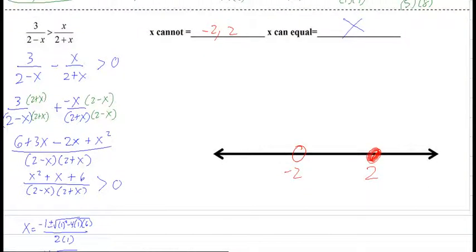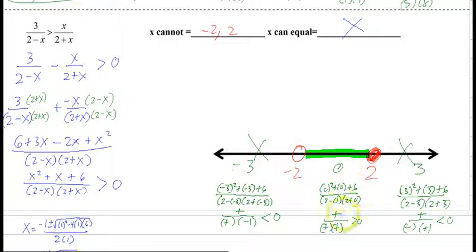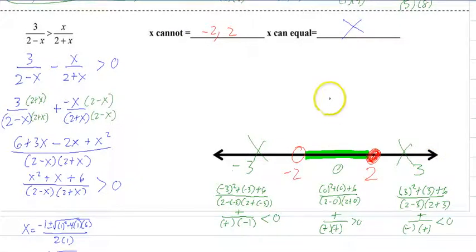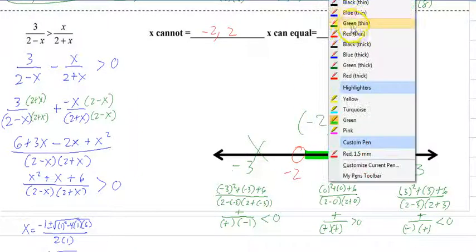Testing the three regions with negative 3, 0, and 3: the numerator is always positive (squared term dominates). At negative 3, the denominator gives a negative result, so the expression is negative — less than 0, cross it off. At 0, everything is positive — greater than 0, shade that middle region. At 3, one negative factor makes the denominator negative — less than 0, cross it off. Since we're looking for greater than 0, we only shade the middle region, giving the answer negative 2 to 2 with open dots at both ends.